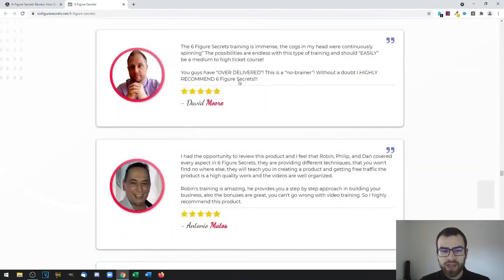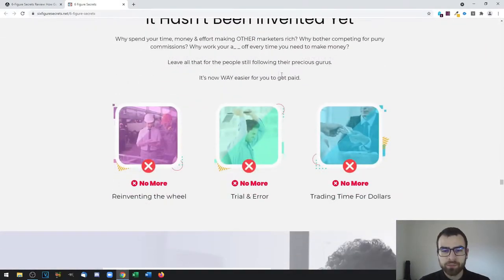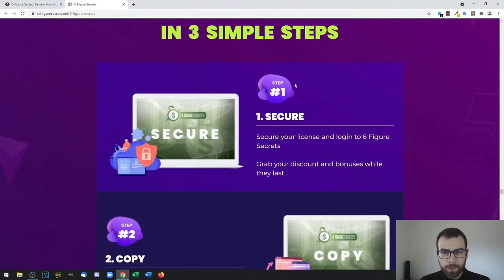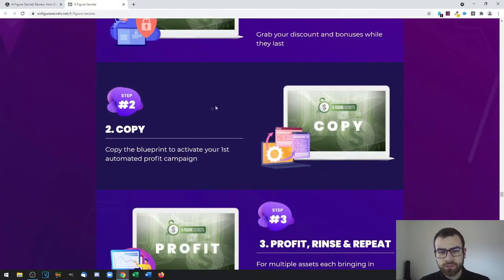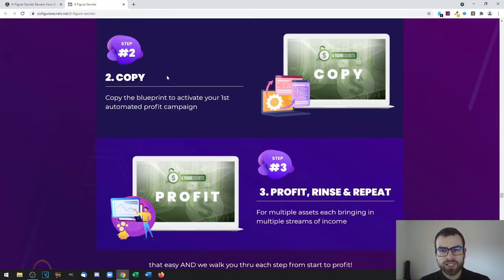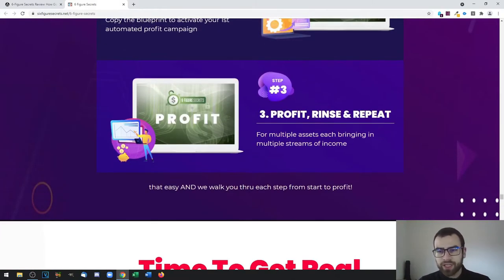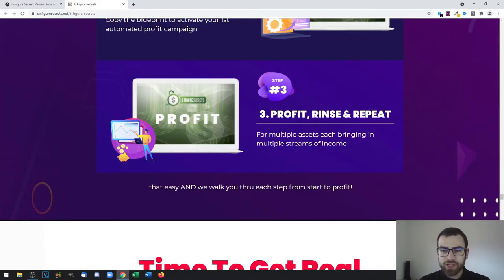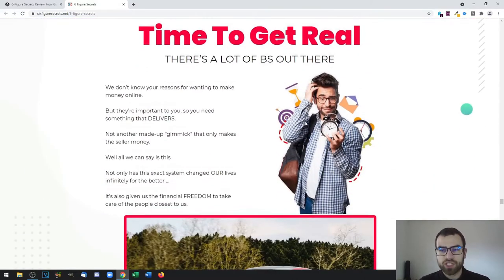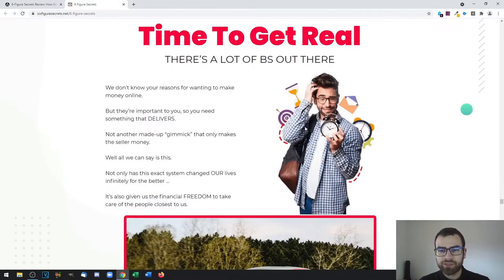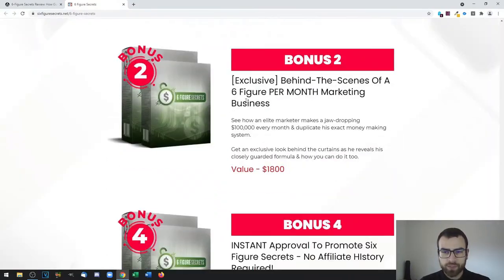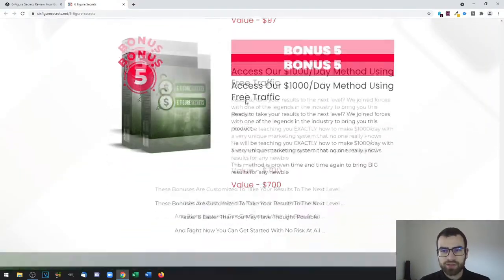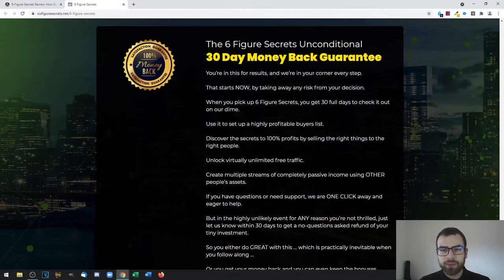You again have some more testimonials right here. To start using this, all you need is a copy of Six Figure Secrets. You then duplicate or replicate the whole process described to you on the product itself, and then you can start profiting. Then you can repeat the whole process to make more commissions, more profit, and everything like that.